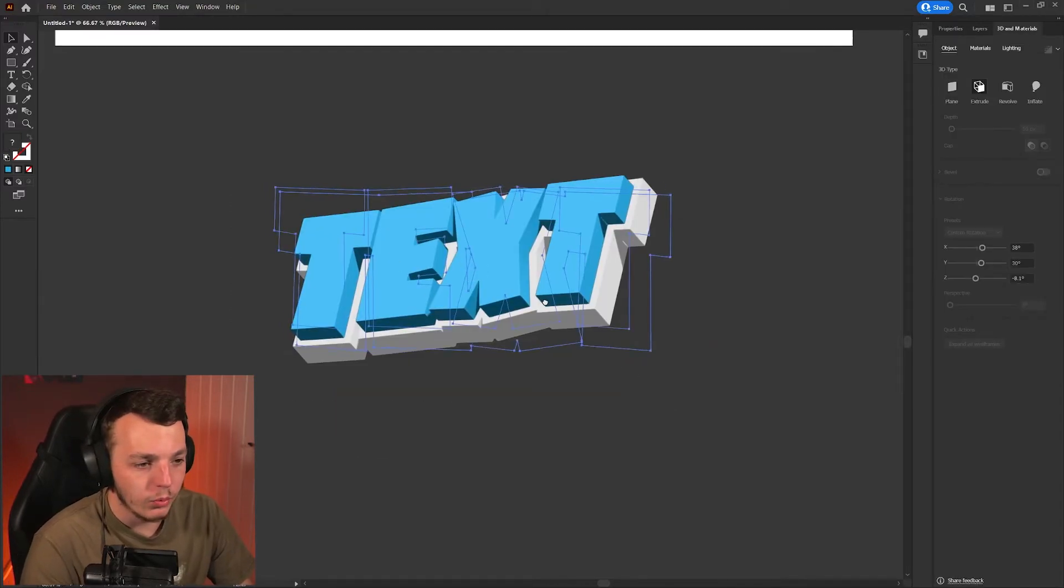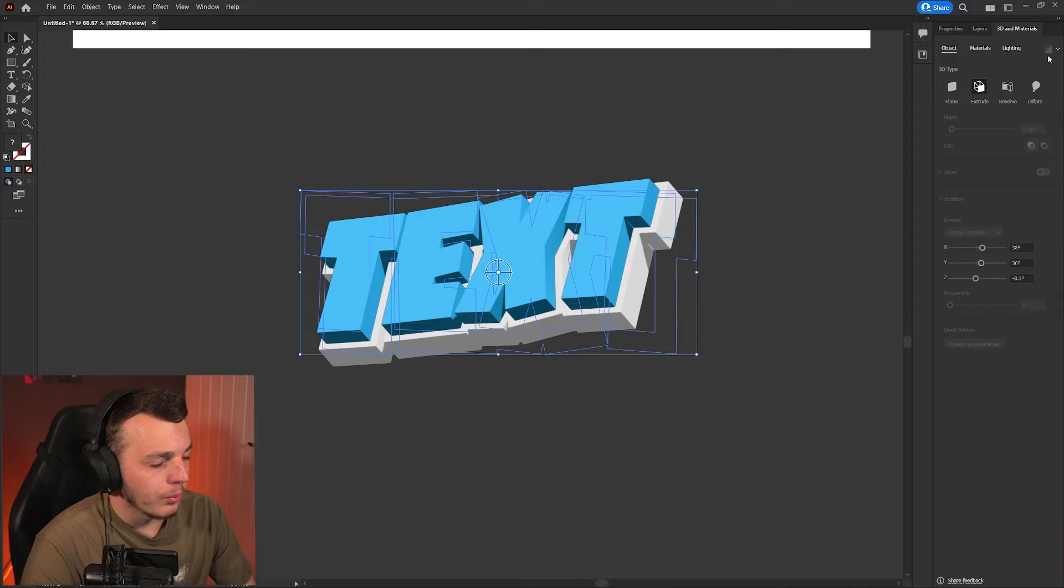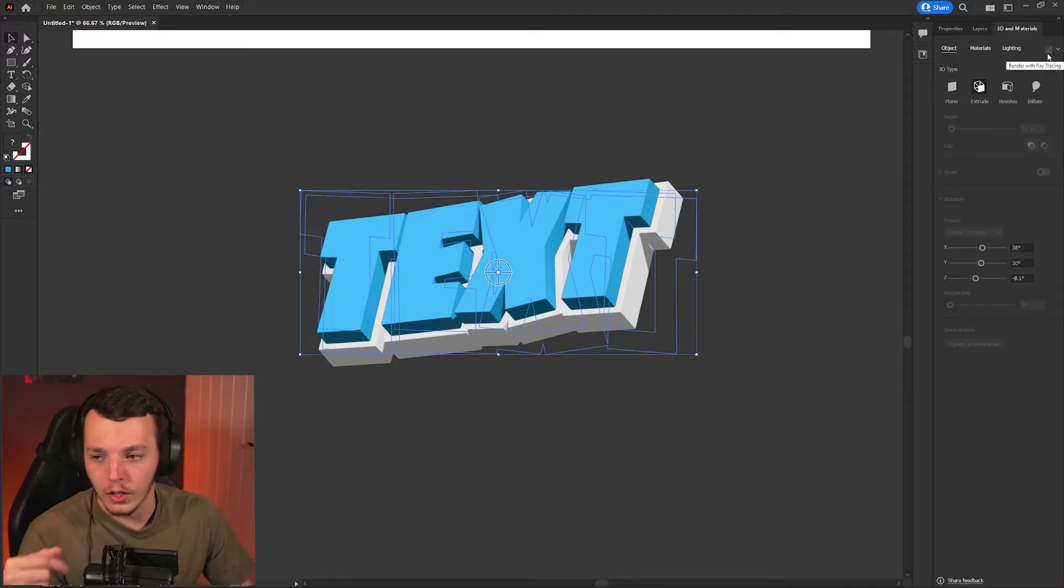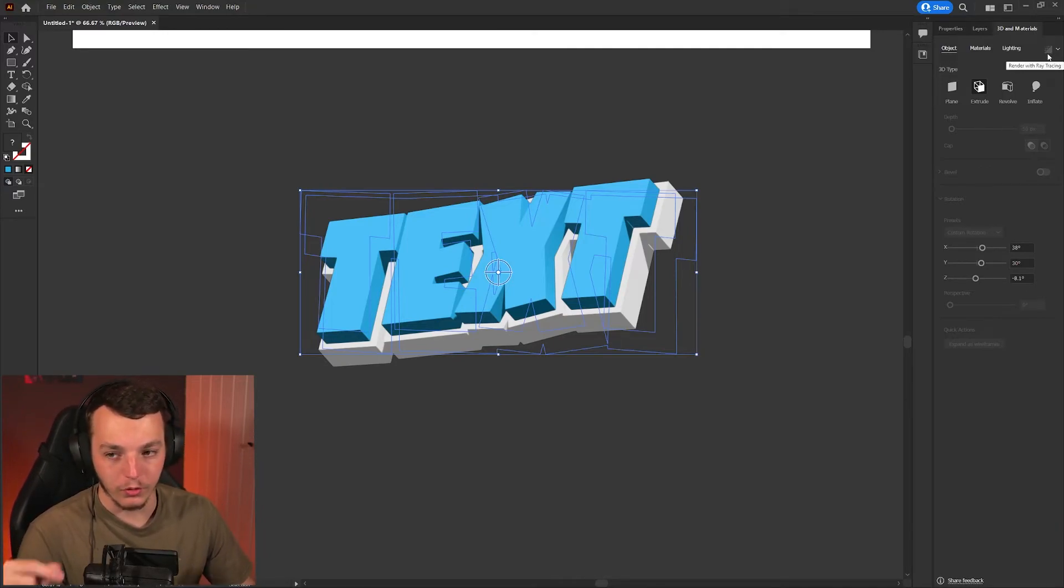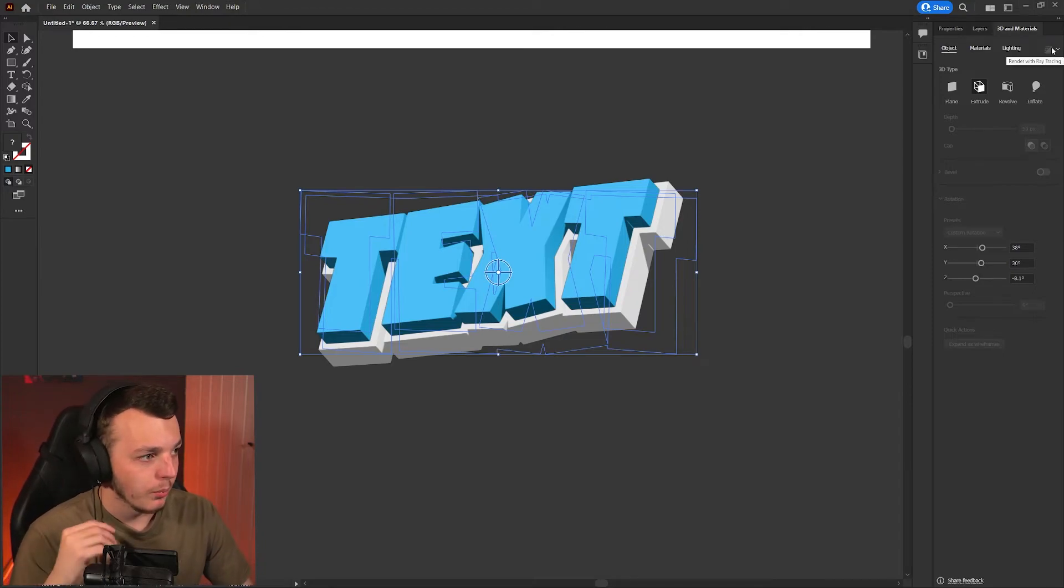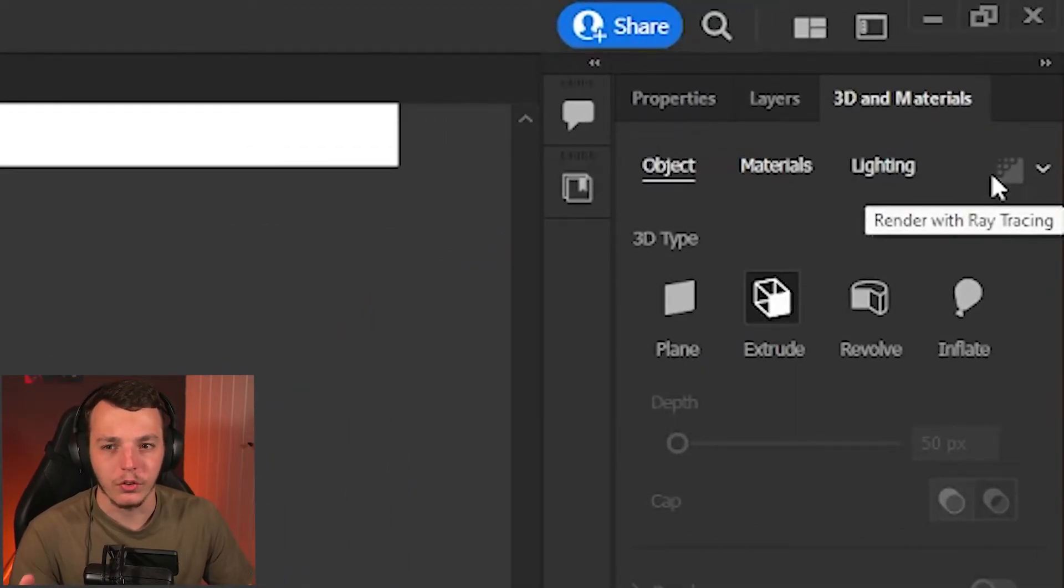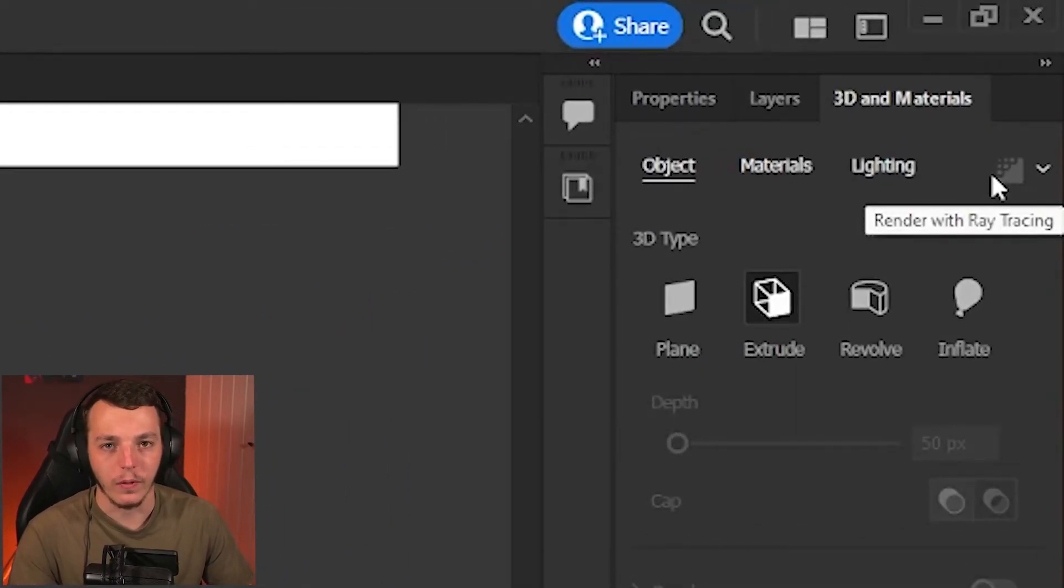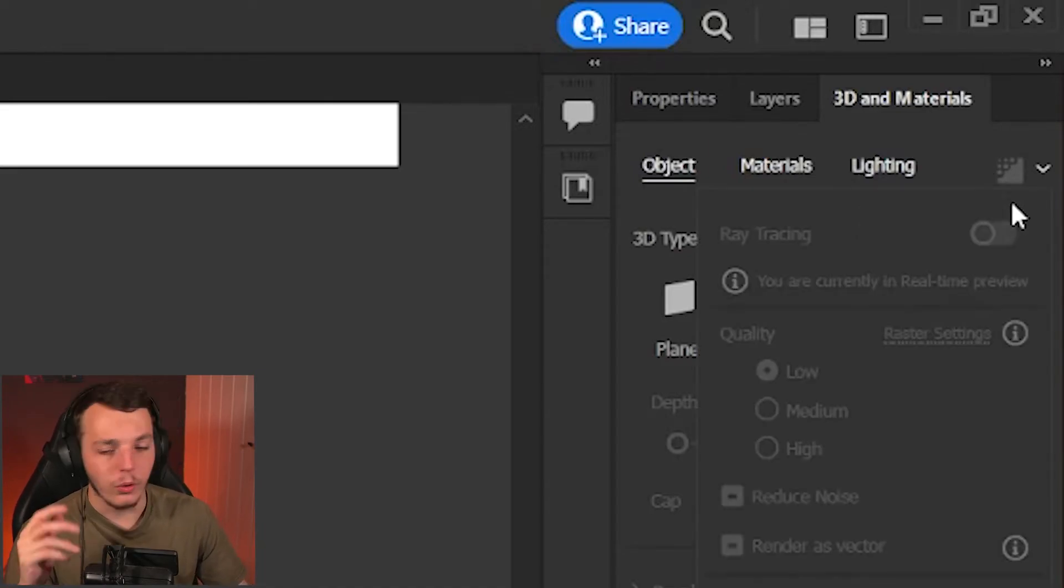Already this looks great, but what you can also do is come up to the top here. I can't do it now because I'm recording and this will literally kill my computer if I try and ray trace whilst I'm recording. But this little button here is actually like rendering it. If you use Blender and you do 3D text in there or After Effects, you can render out with ray tracing.